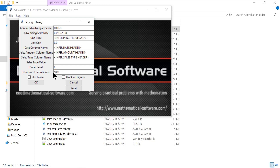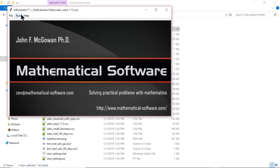The program simulates the operation of your business over a year, running a thousand simulations by default. Sales is a random process — you might make no sales, two sales, or three sales. It simulates that randomness many times to give you the average and extremes — the probable performance of your business over time. We've changed the settings and we're going to block on figures so we can look at each plot it produces.